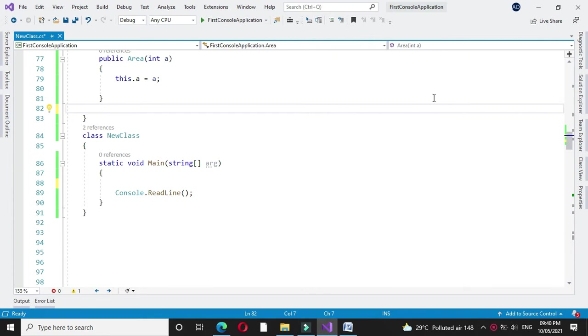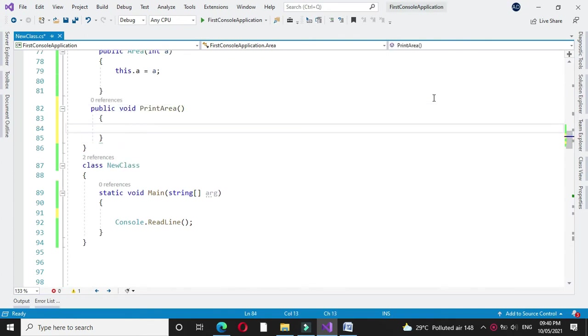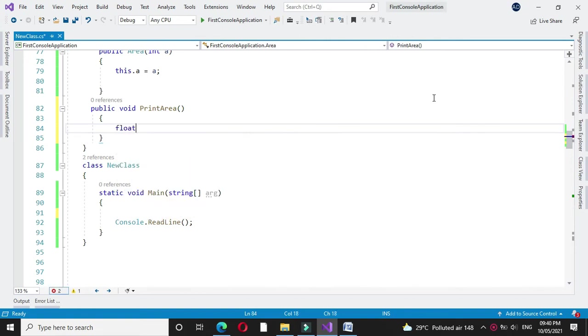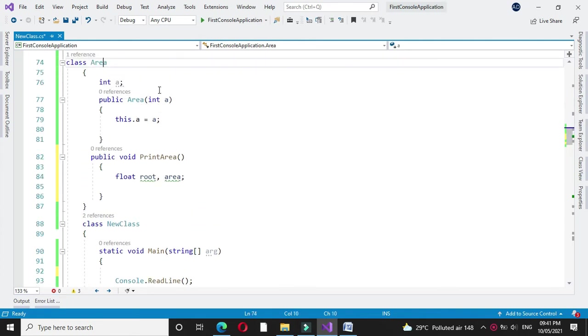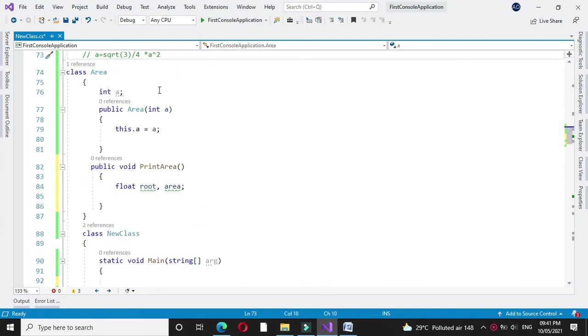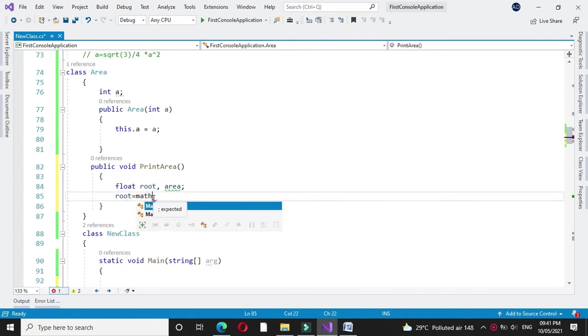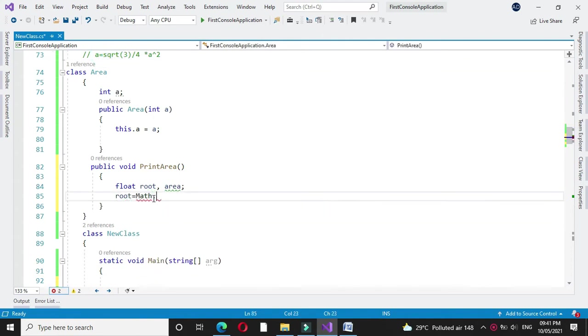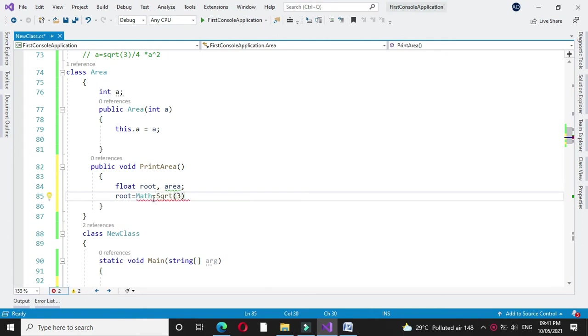Then we will write a method to calculate area. Here we will define two float variables: root and area. In the root variable, we will calculate square root of 3 by 4 using the Math.sqrt function—Math.sqrt of 3 divided by 4.